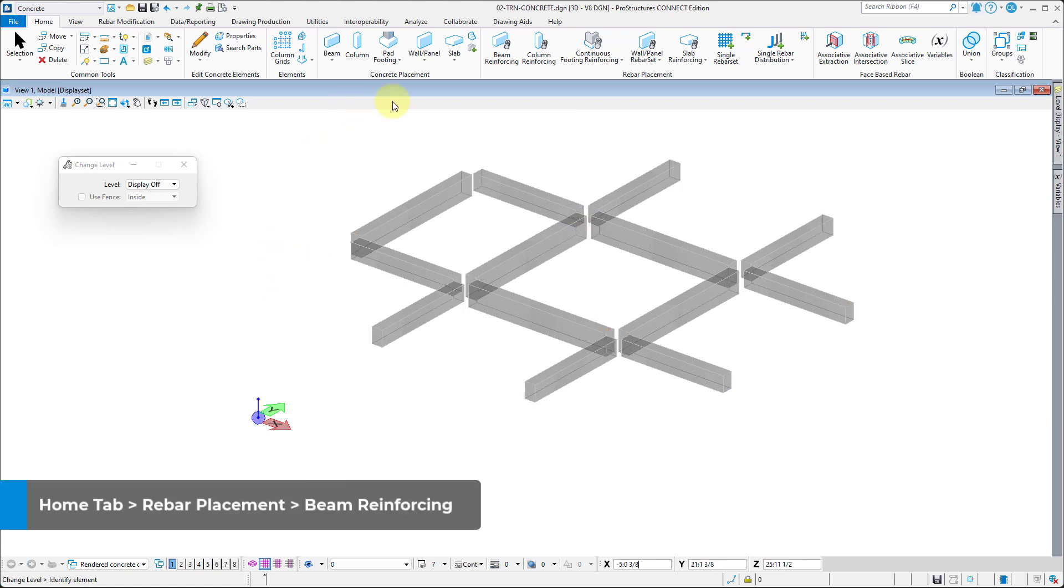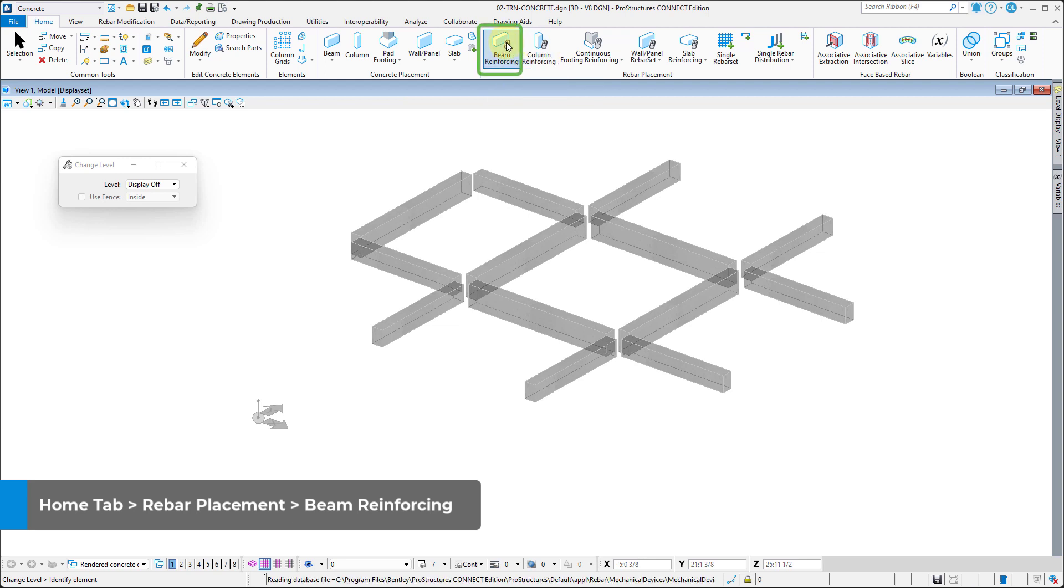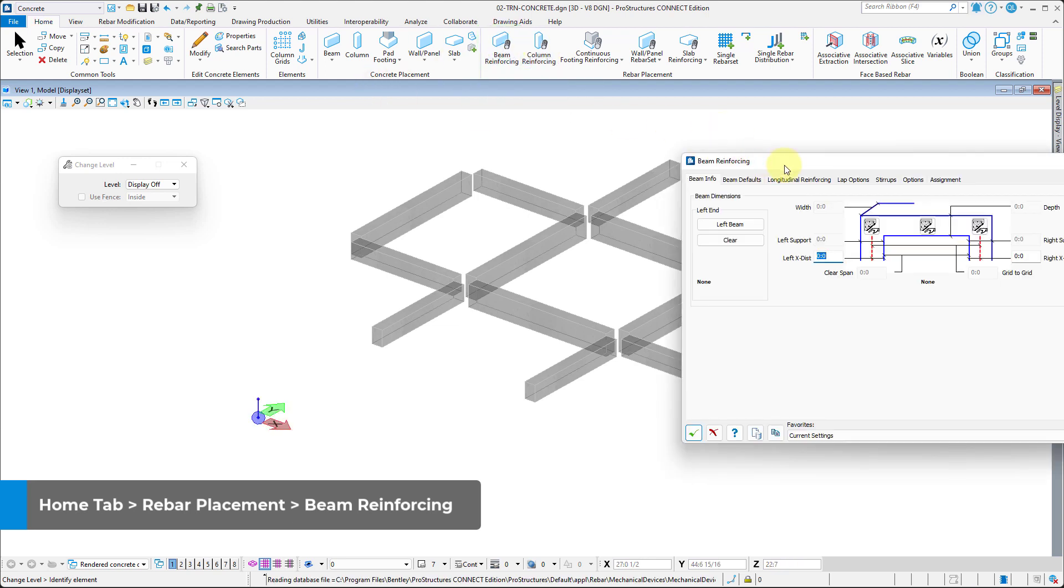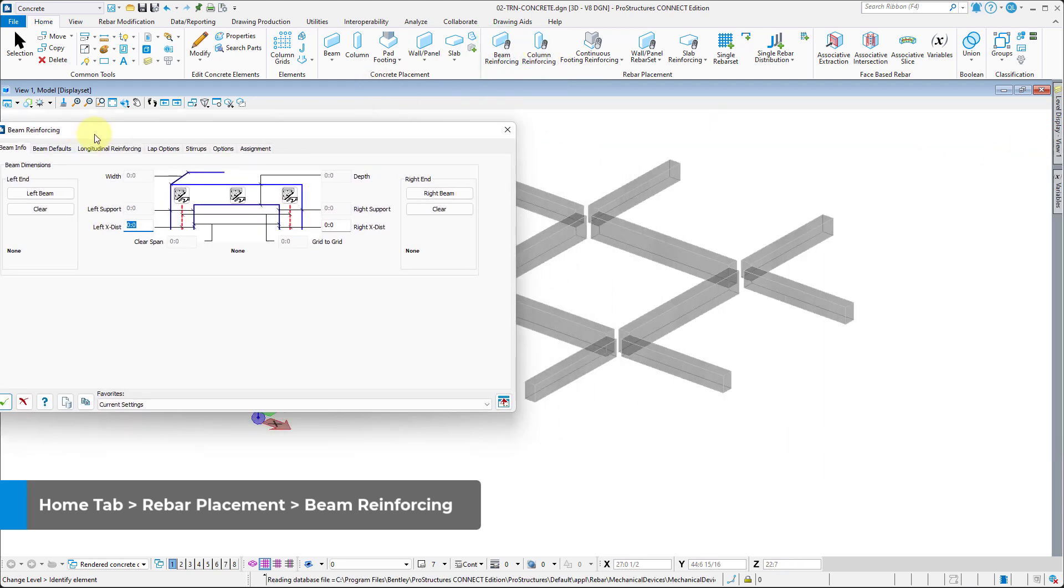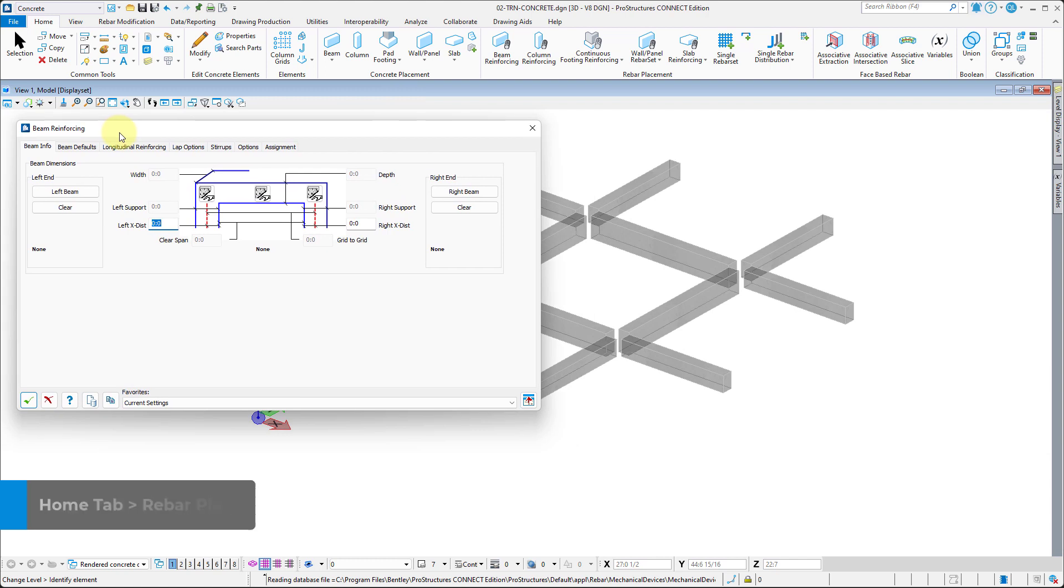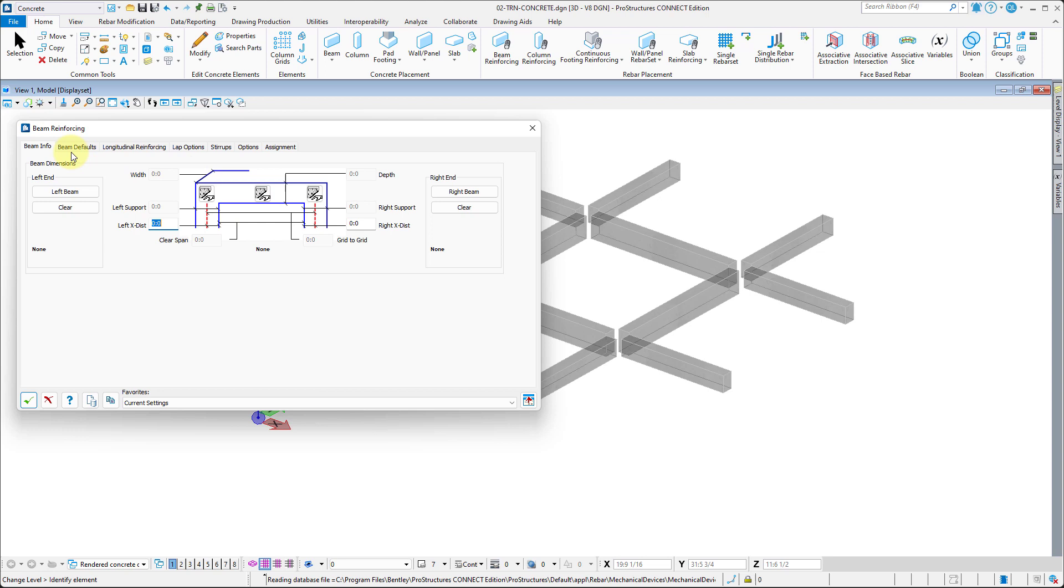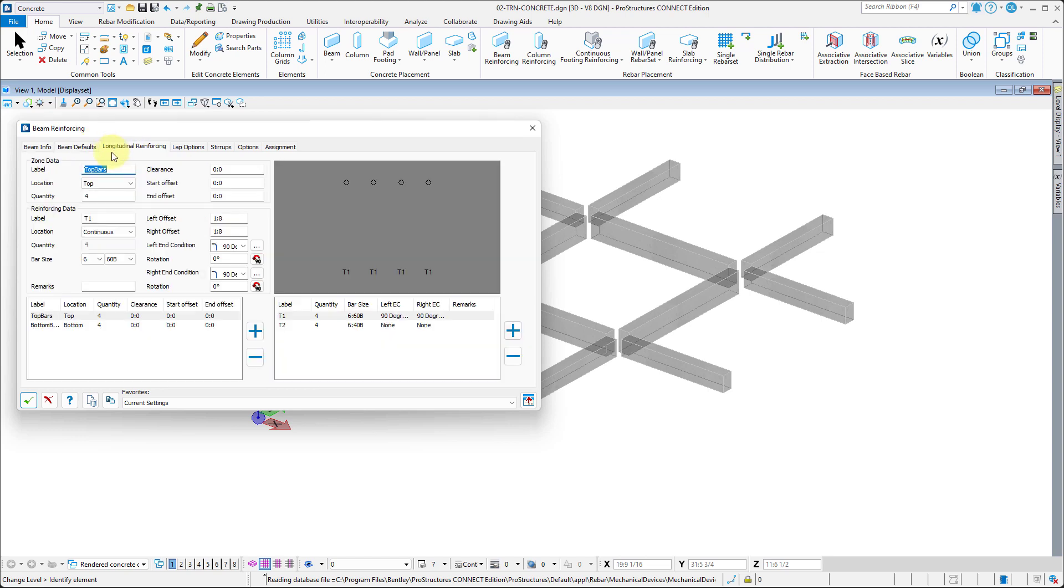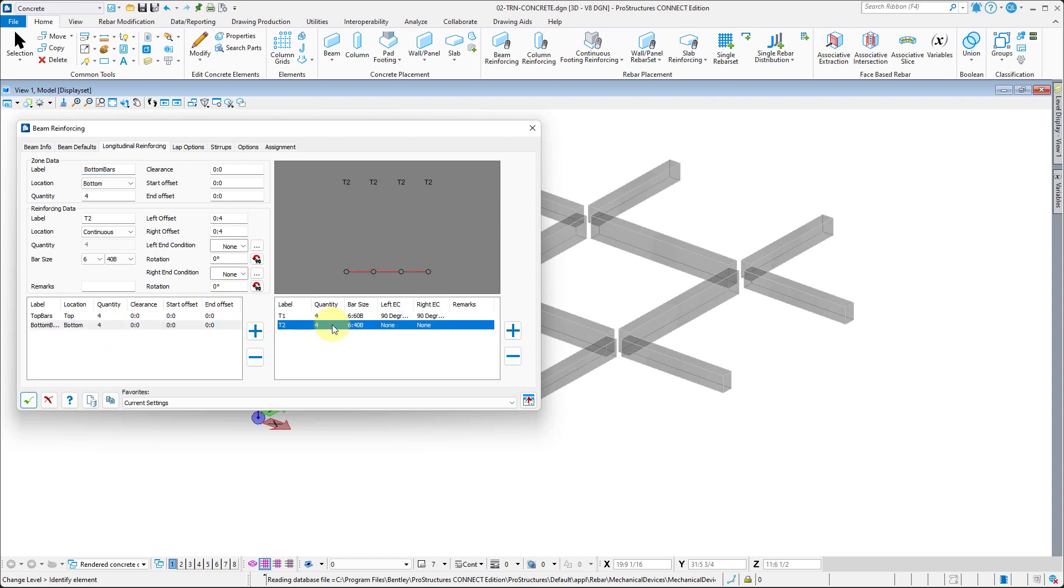Now you can proceed to select the Beam Reinforcing tool from the Rebar Placement in Home tab. In the new window, Beam Info tab allows you to select the element for reinforcing. Beam Defaults tab contains settings for all the reinforcement covers in the beam. Longitudinal Reinforcing lets us set properties for main beam rebar and their location within beam section.